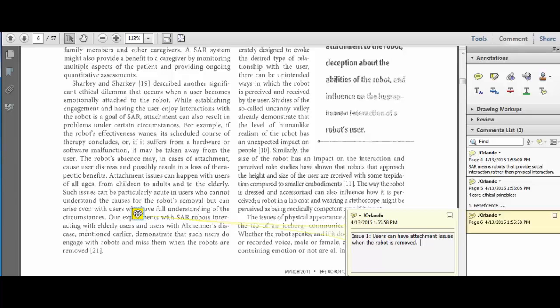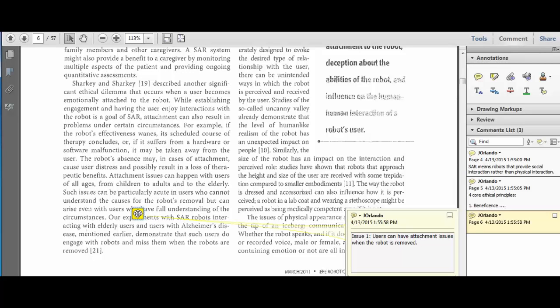When I see that, the first thing I say to myself is, but how is that different from having an attachment issue to anybody? A nurse. Let's imagine the person has a nurse in the hospital for a long time, leaves the hospital, could have the same issue. So how is that different?